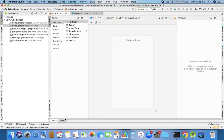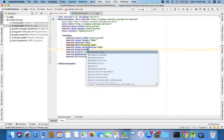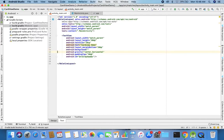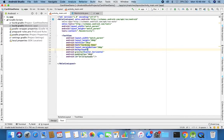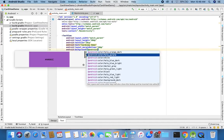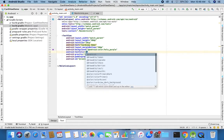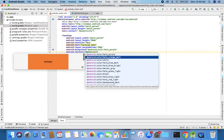Adding a background color — I'll use the holo_purple color using '@android:color/...' and then the text color should be white. So now we can see this banner showing 'Card View Demo'.